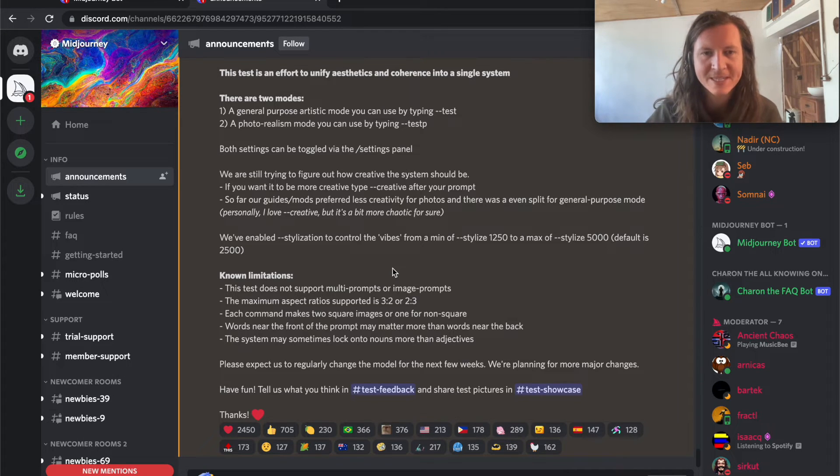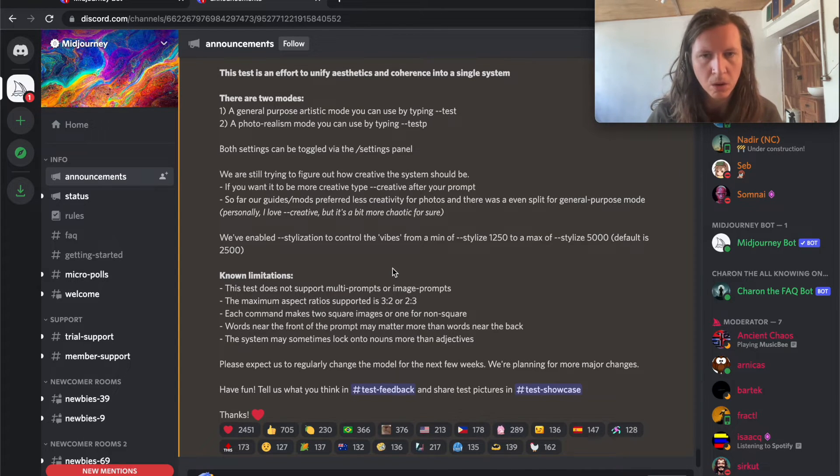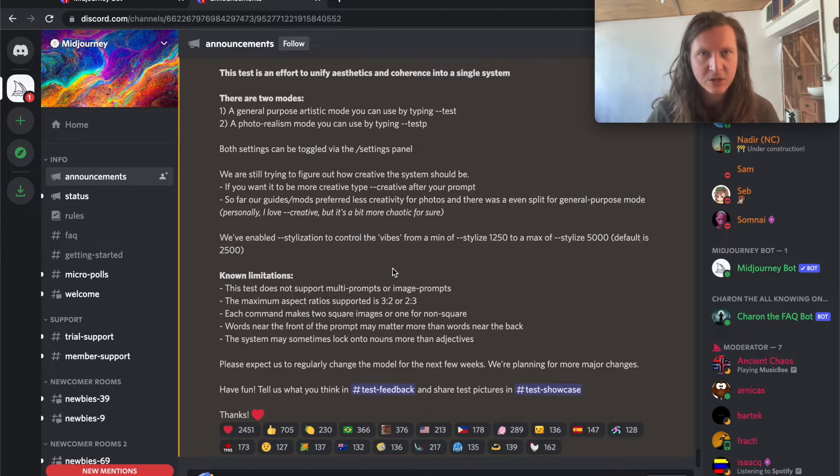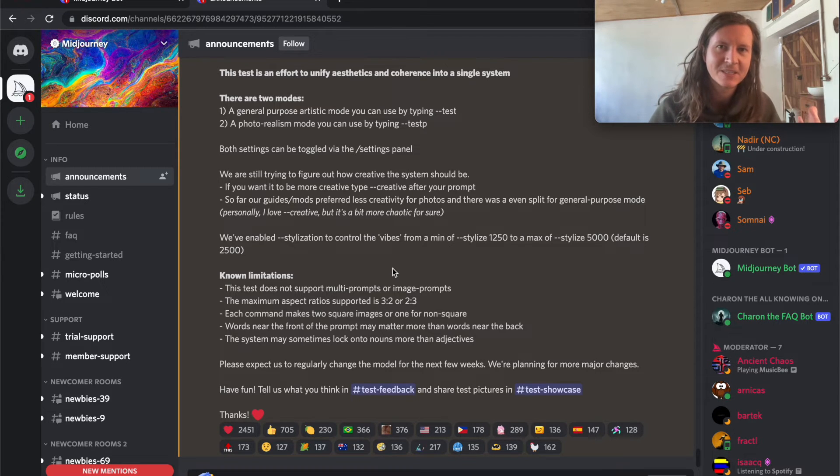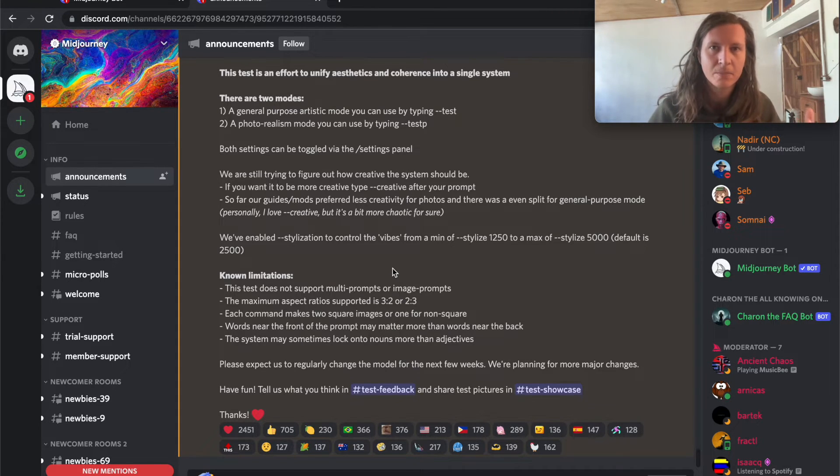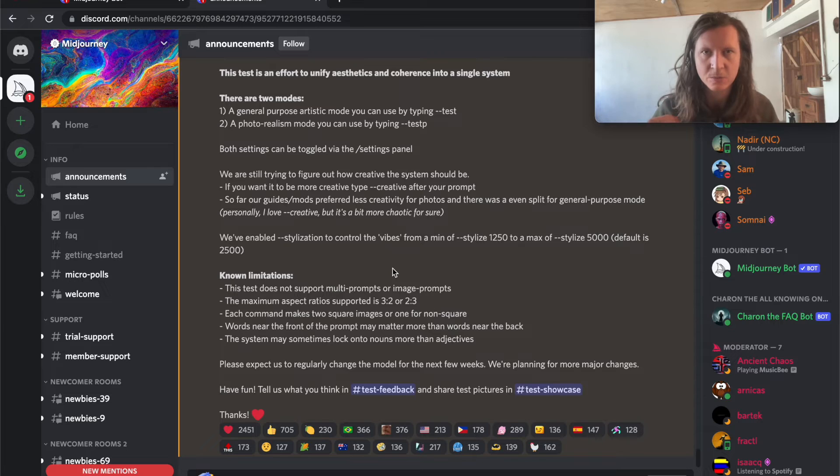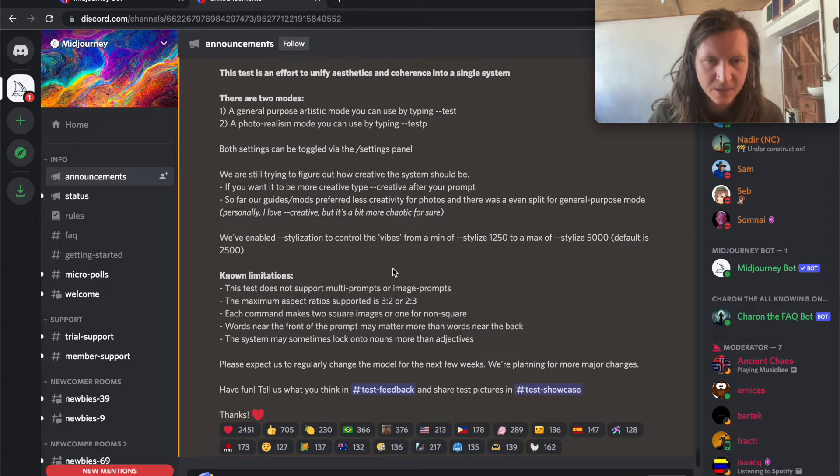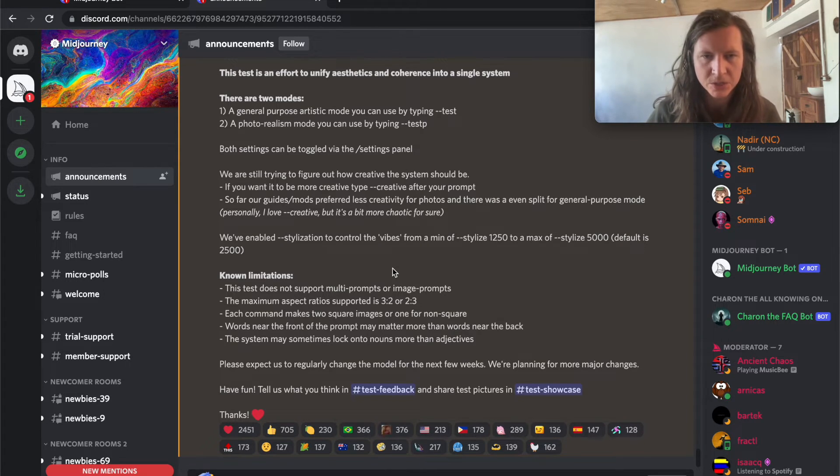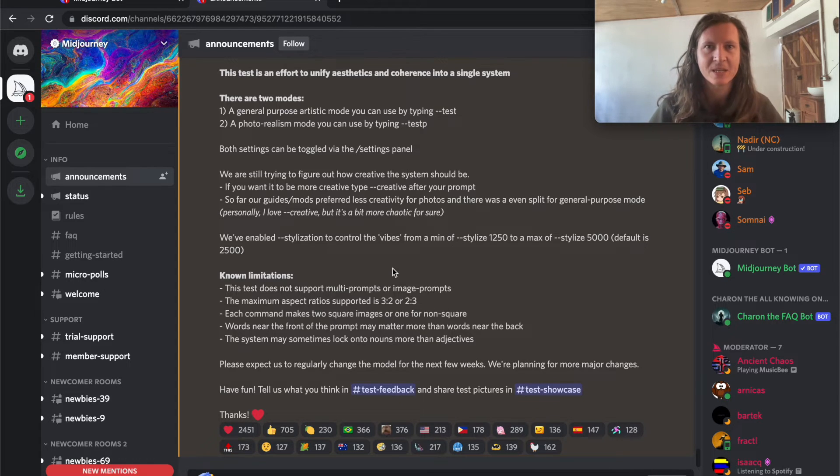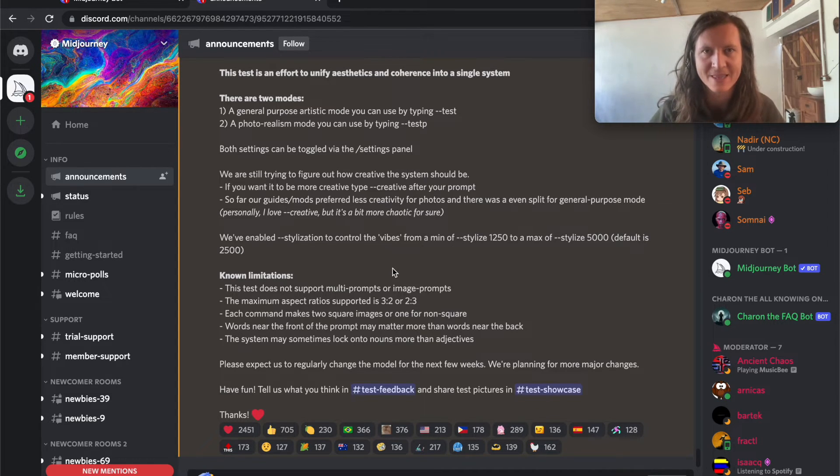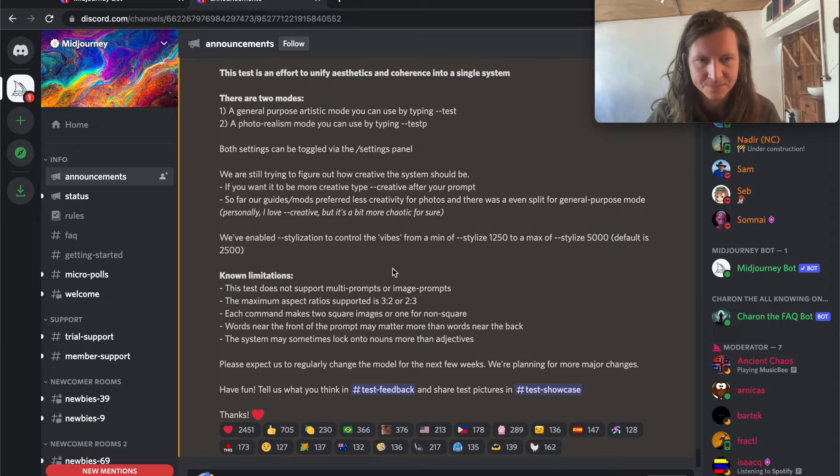Words near the front of the prompt may matter more than words near the back. So it means that the words that you're putting first in the text prompt are more important than the words that are going later in your prompt. The system may sometimes lock onto nouns more than adjectives, which means it's weighting nouns more importantly than adjectives.